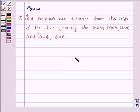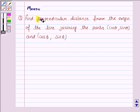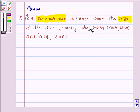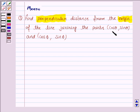Hello and welcome to the session. Let us discuss the following question. Find the perpendicular distance from the origin of the line joining the points (cos θ, sin θ) and (cos φ, sin φ). To solve this question,